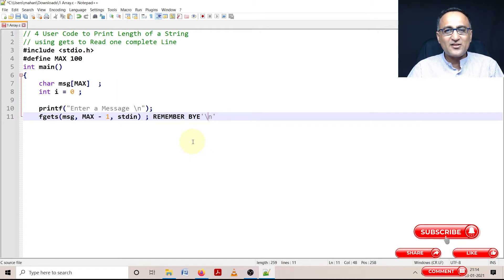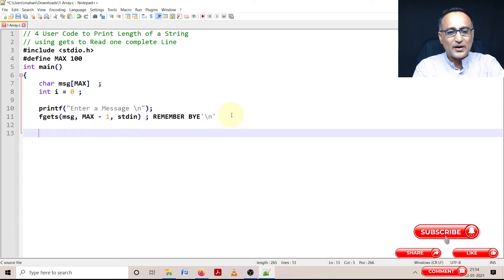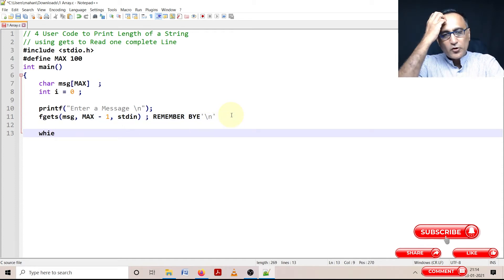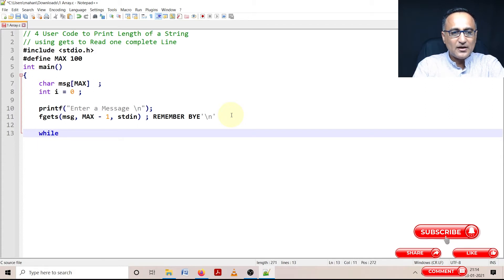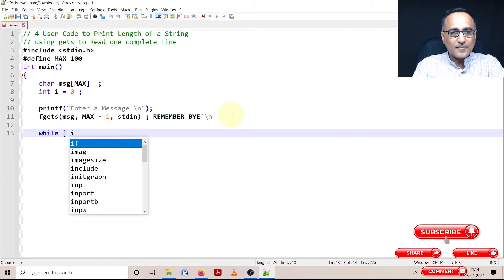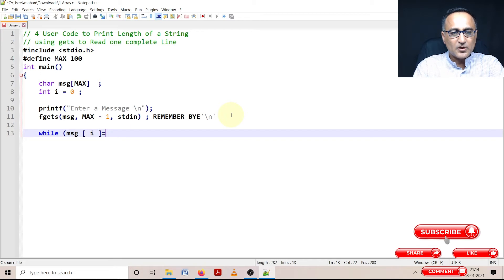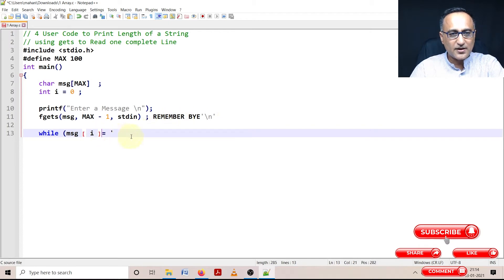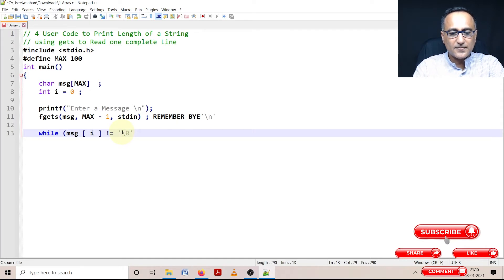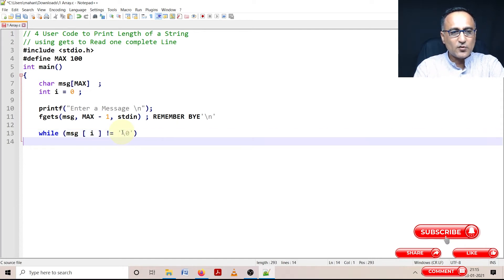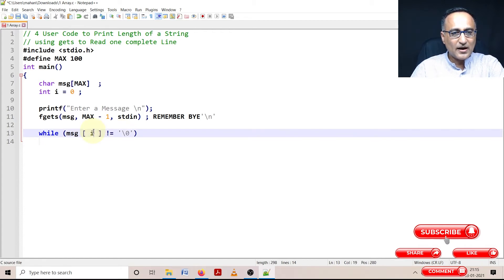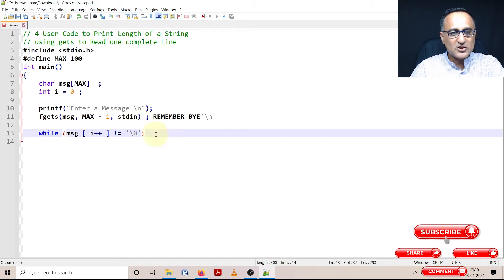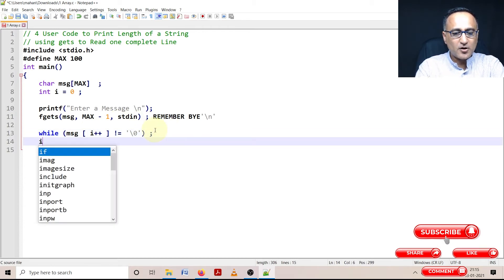It will include the newline character also as the length of the string. First, let's calculate the length including the newline character, then I'll show you how to get rid of it. So I'm going to say while message[i] is not equal to the null character, I'm trying to increase the value of i by one.